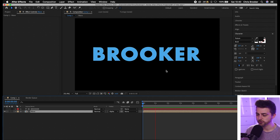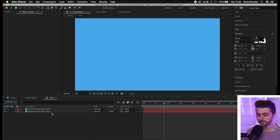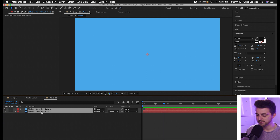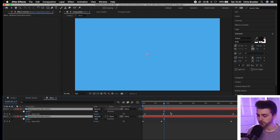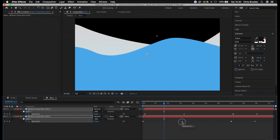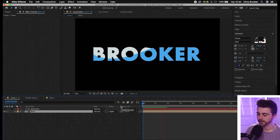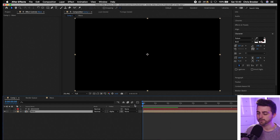You may notice the animation is extremely quick. If you want to slow it down, go into the wave pre-comp, select both layers, press M to reveal the mask keyframes, and drag the second keyframes to the right to slow that action out. Do the same with the last frames — increase the gap there. Go back to the main composition and you'll see it's a lot slower and you can actually see the movement now.